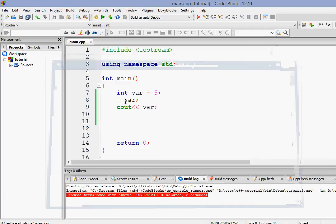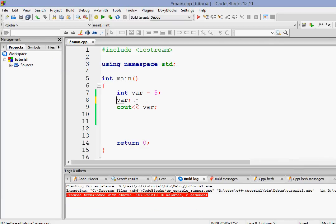So no matter wherever we put the minus minus, it really works. Before it or after it. So what's the difference between them? Let's check it out.